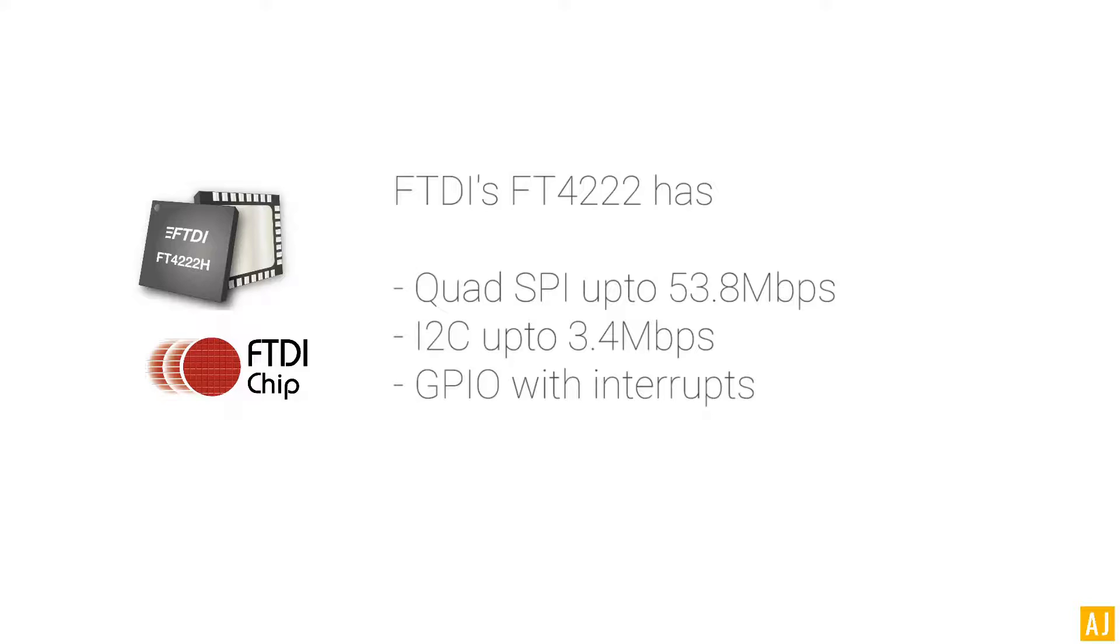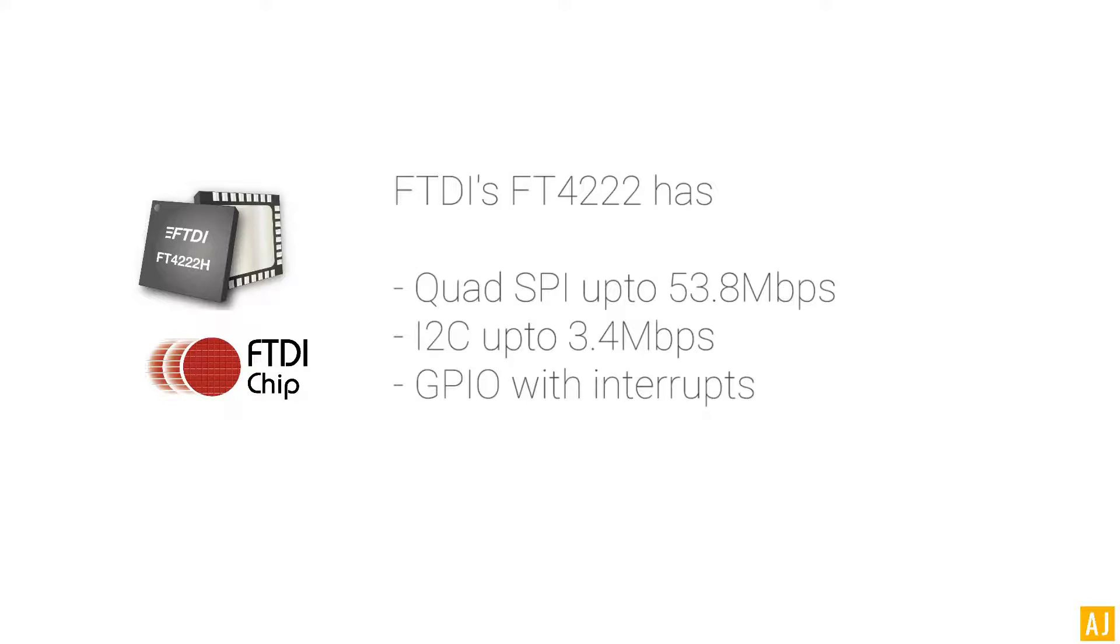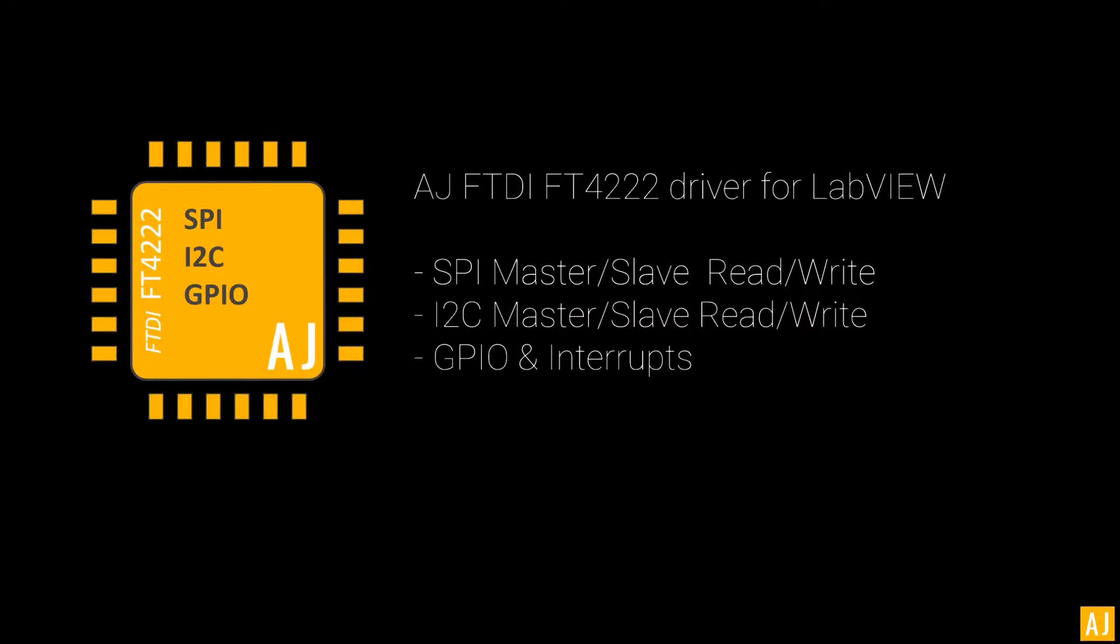FTDI's FT4222 device is a unique device from FTDI Chip Corporation and it has quad SPI communication hardware which can support up to 53.8 Mbps, and it has I2C which can be used up to 3.4 Mbps with some GPIOs and interrupts too.